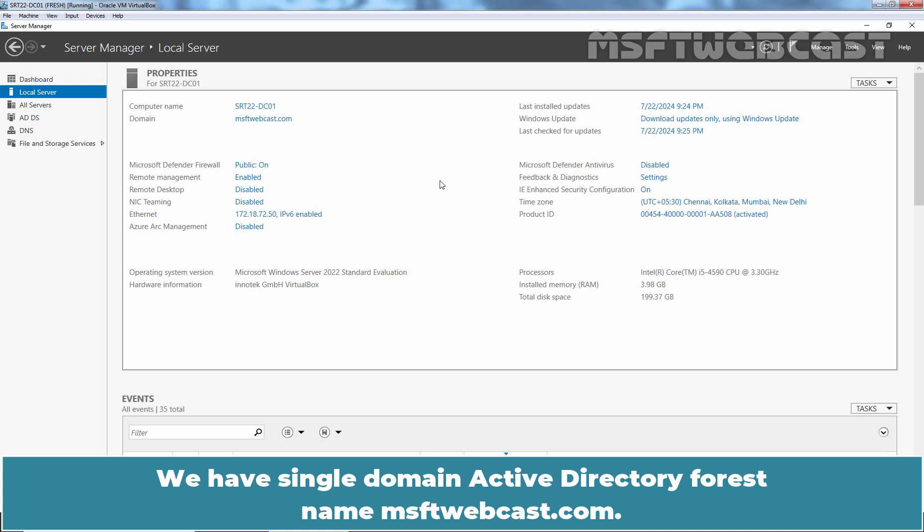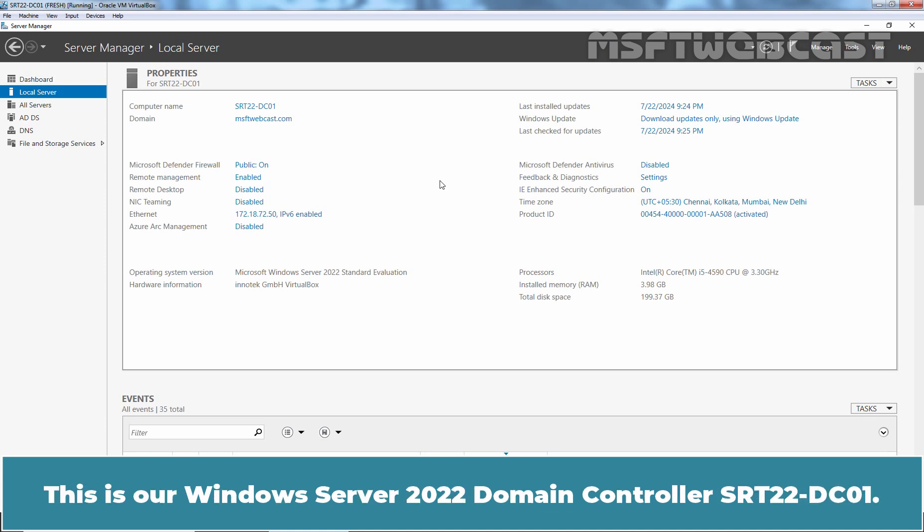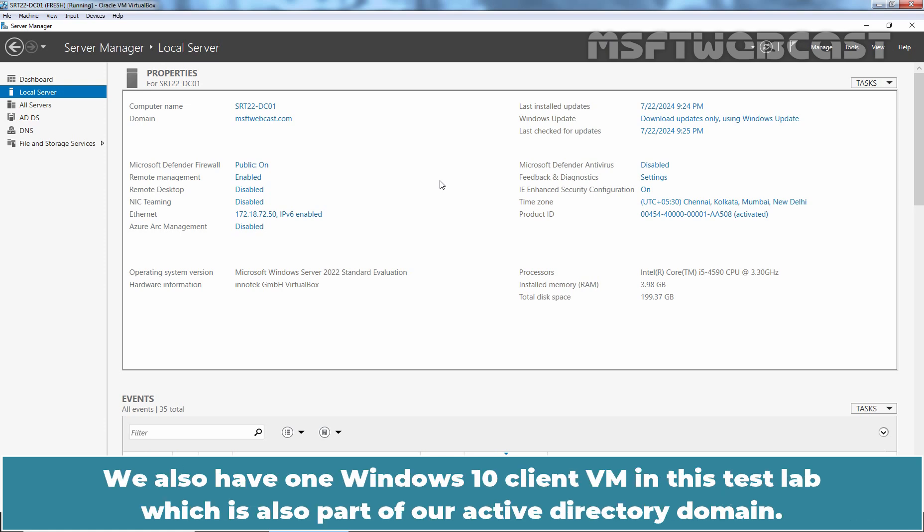We have Single Domain Active Directory Forest named MSFTWebcast.com. This is our Windows Server 2022 Domain Controller SRT22-DC01. We also have one Windows 10 Client VM in this Test Lab which is also part of our Active Directory Domain.